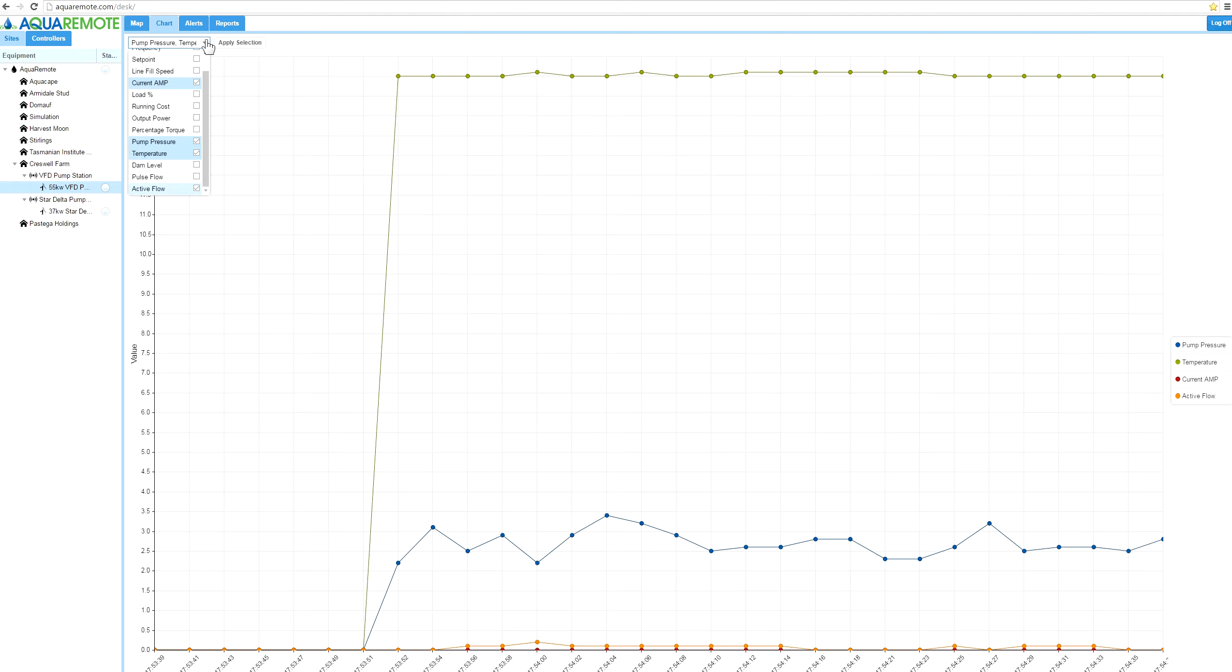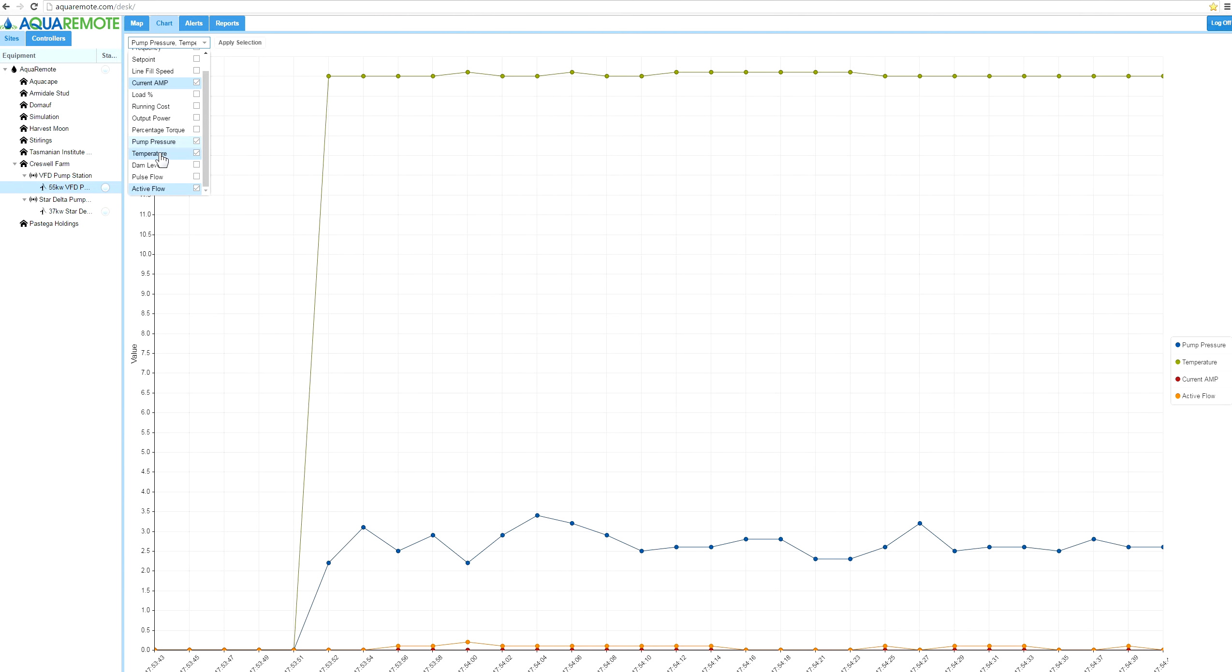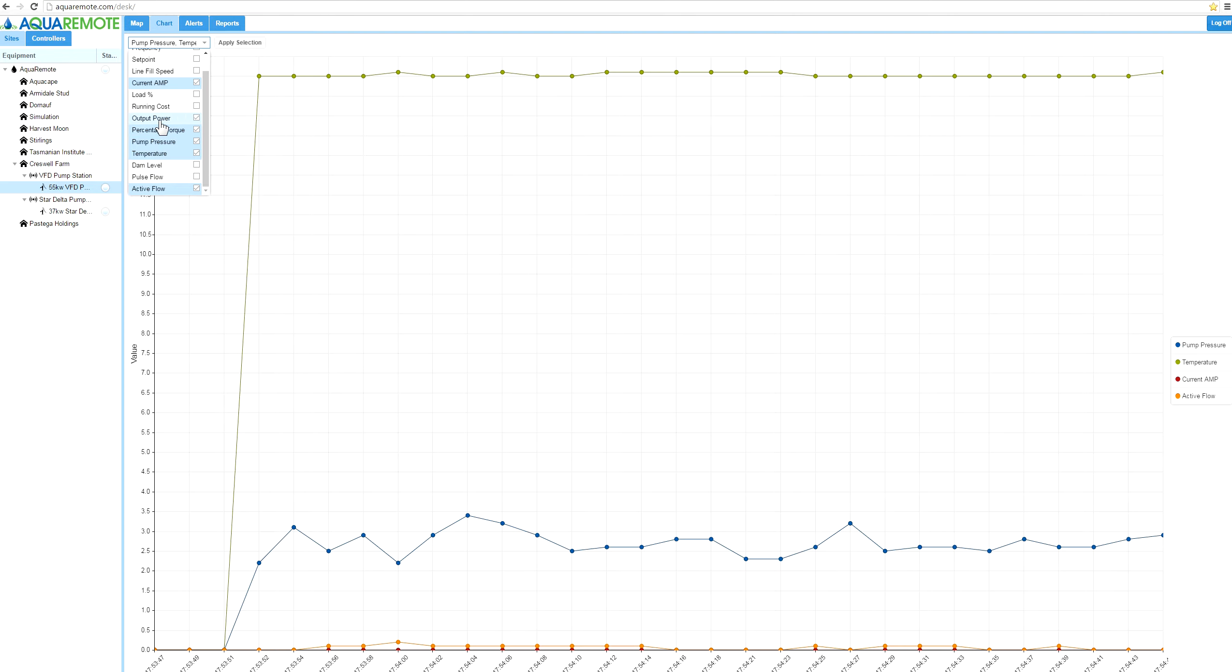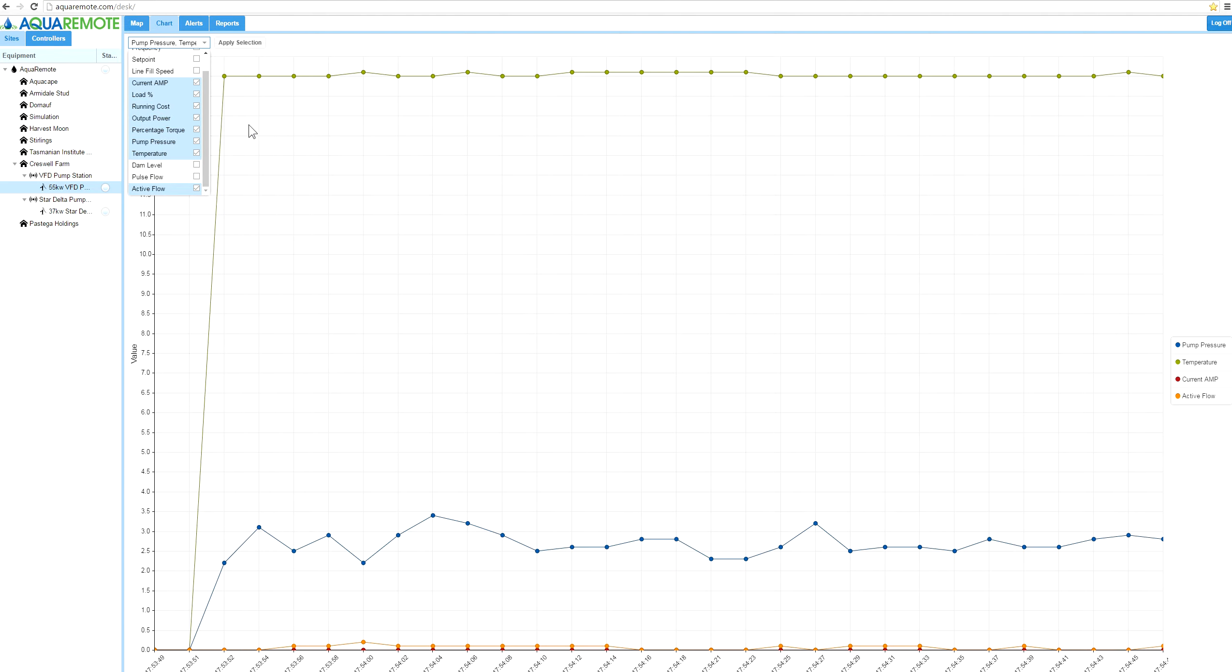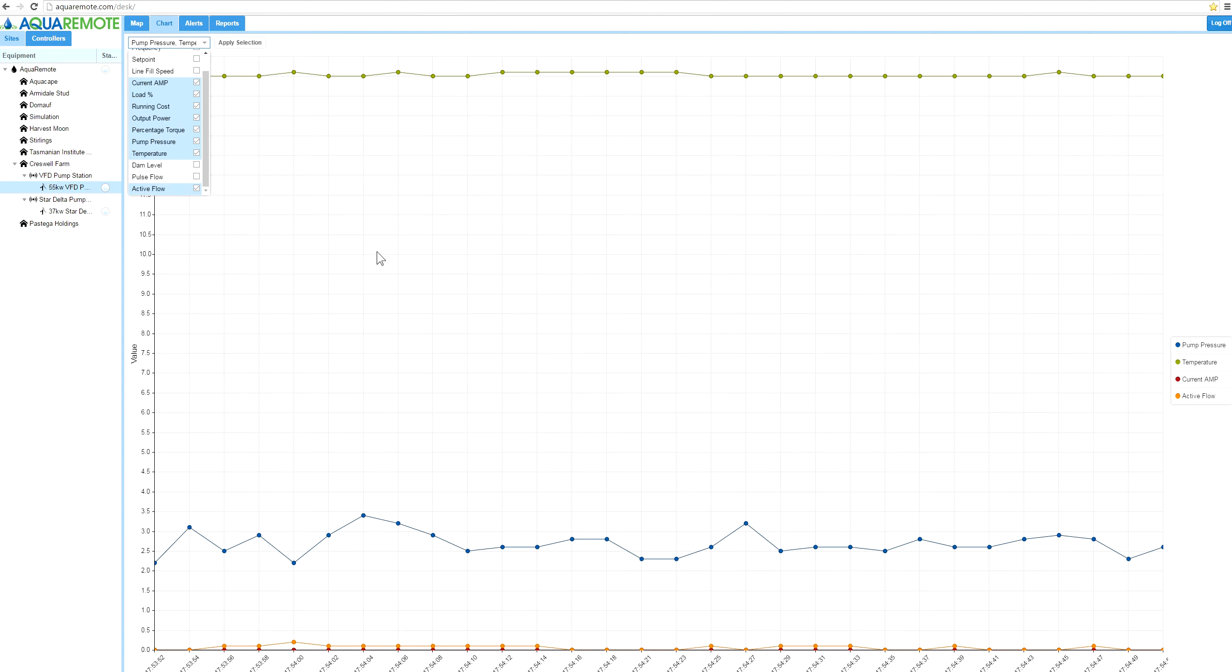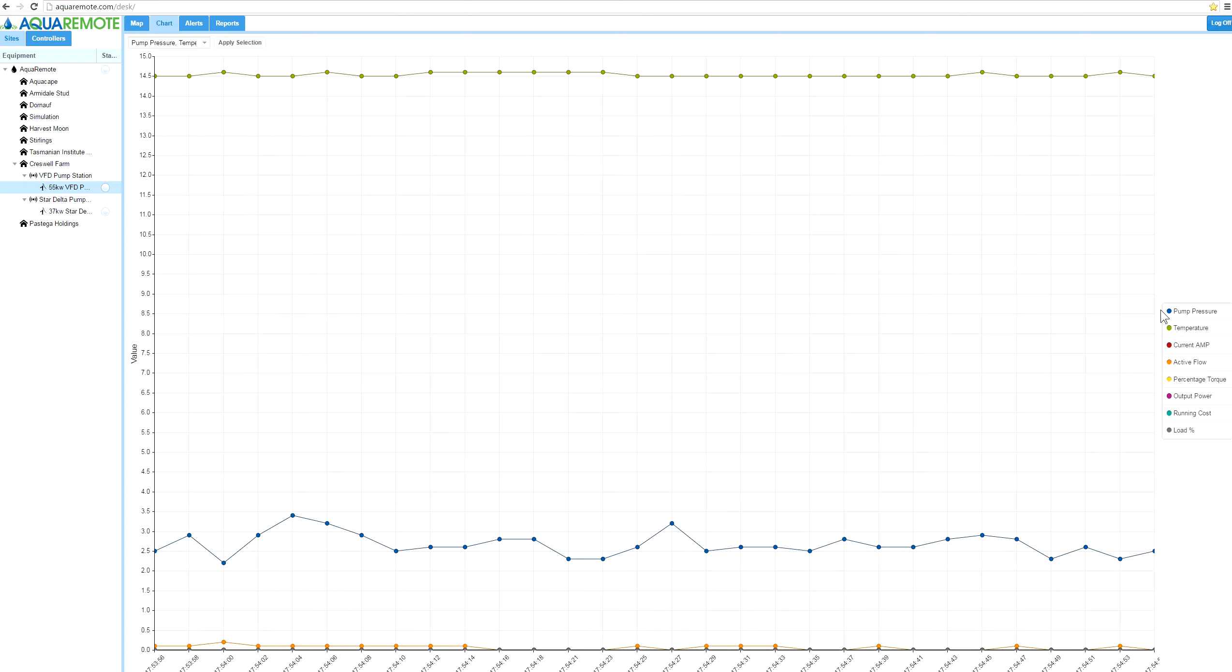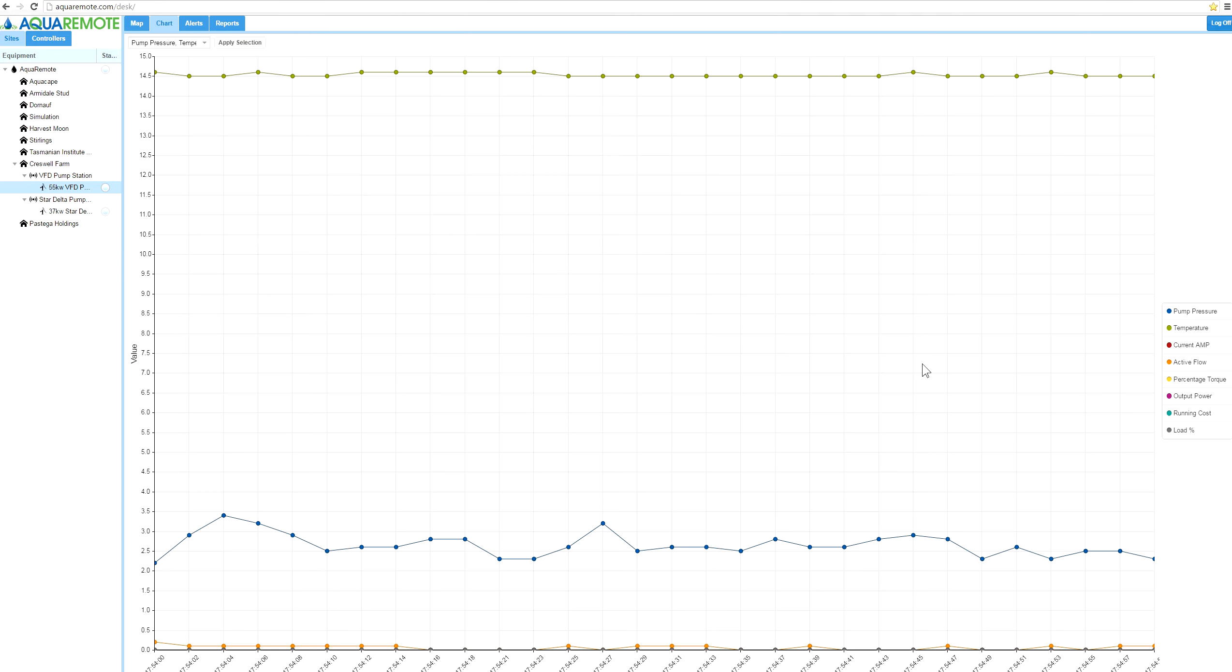If we want to add particular parameters, we could add things like percentage of torque and output power and running cost, percentage of load. Apply those selections, and you see here that they would be added. If this pump set was running, it would capture those things longitudinally as well.